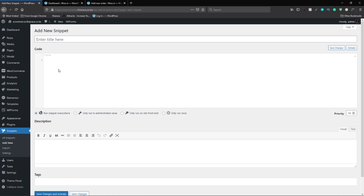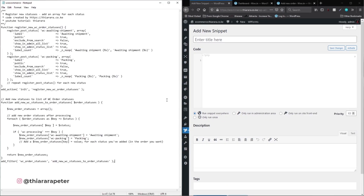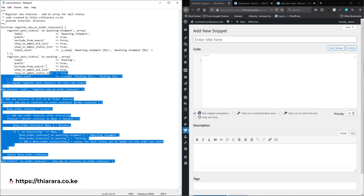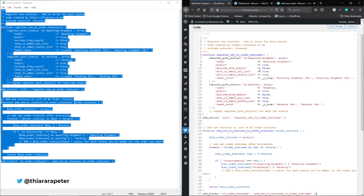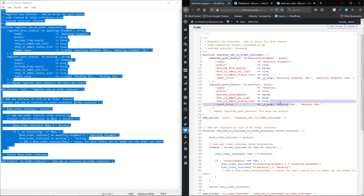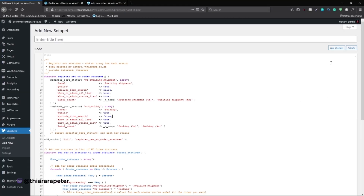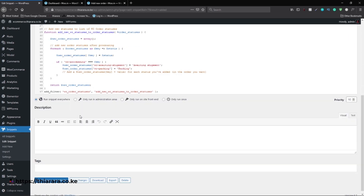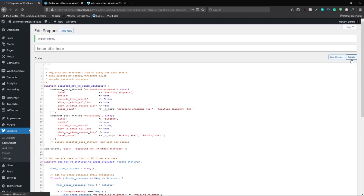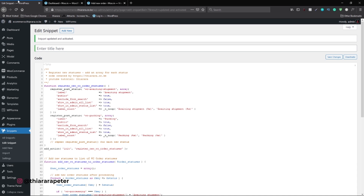I have the code written in Notepad — I'll provide a link where you can get it. I copy all the code and paste it in. We've added two statuses: 'Awaiting for Shipment' and 'Parking'. After pasting the code, click 'Save Changes', then activate the code using the Activate button. Once activated, you'll see a 'Deactivate' button appear.